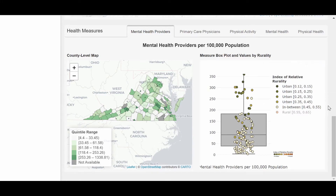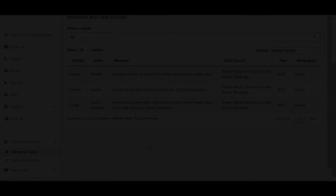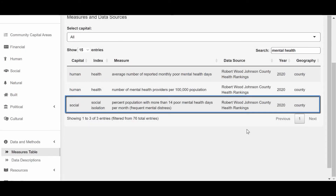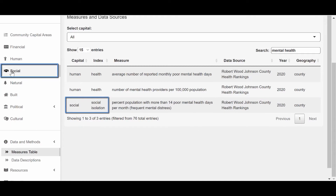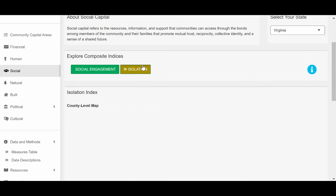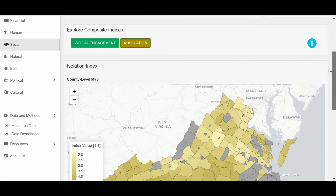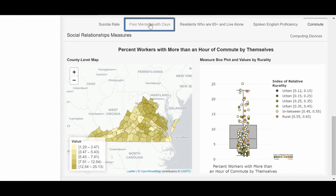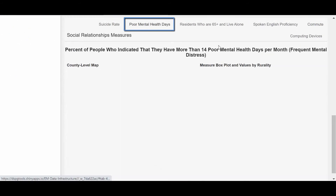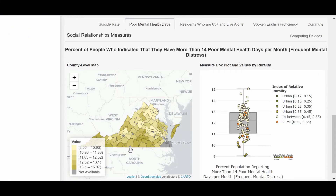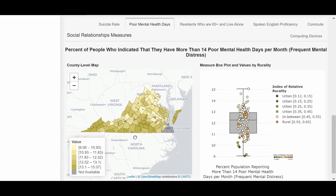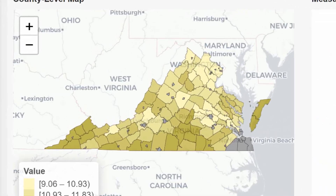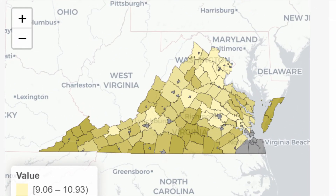Let's move on to the second mental health measure we want to explore: the percent of the population with frequent mental distress. We need to go to the Social Capital tab, click on the Isolation Index, and then choose the corresponding measure. In this box plot, we see that urban counties tend to have lower percentages of people with frequent mental distress, although we do note that we have missing data for the Virginia cities shown in gray on the map.